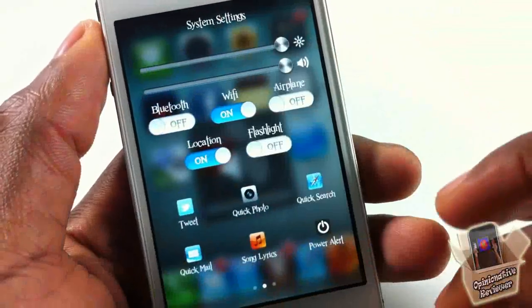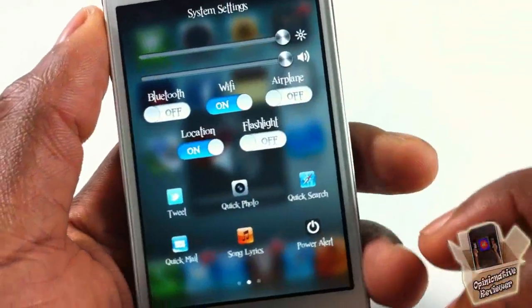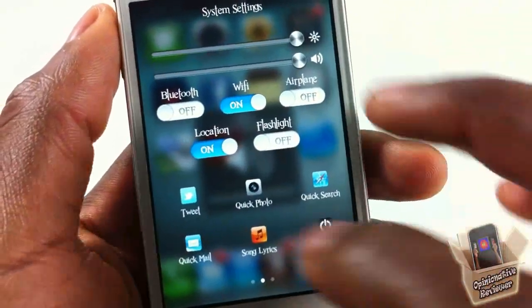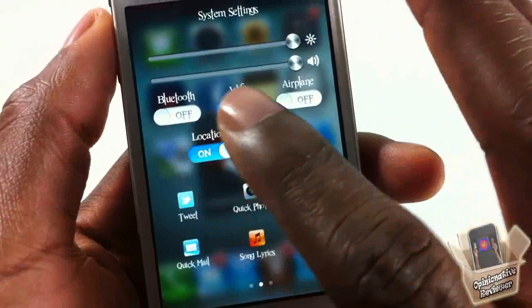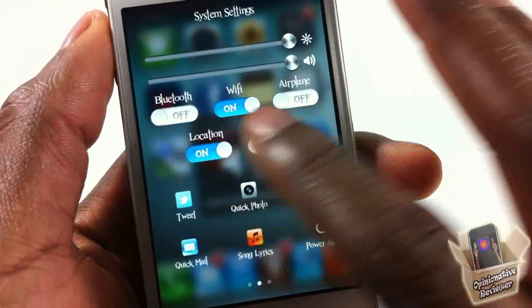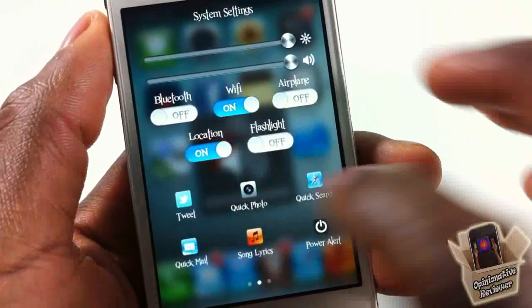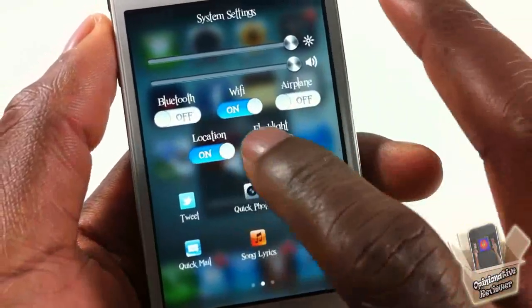Scrolling over to the second page, you can go ahead and toggle your Bluetooth, WiFi, airplane mode, location, and flashlight.